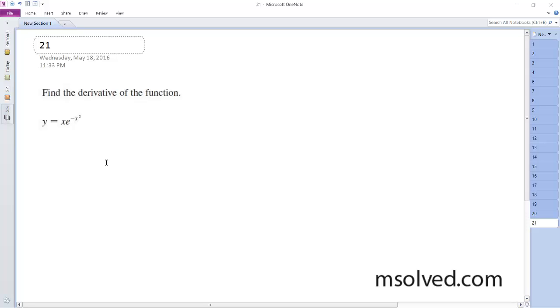Let's find the derivative. So y prime is going to be equal to, using the product rule.